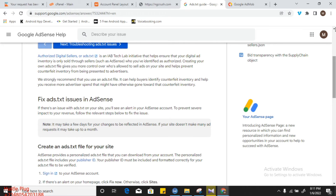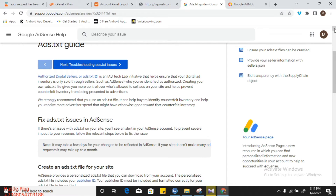It's very important to set up your ads.txt in Google AdMob after creating your app and publishing it on the Play Store. It helps ensure that your digital ad inventory is only sold through a seller such as AdSense or AdMob who you've identified as authorized, and it helps let Google know that you are the authorized owner of your application.